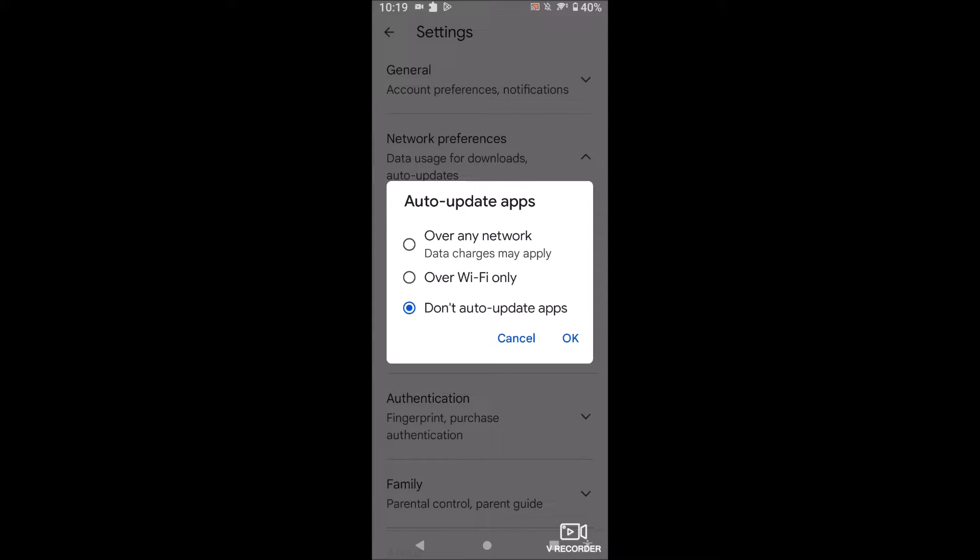I have it on don't auto-update apps at all just because sometimes new versions of apps are released that I don't like and I personally like to check it out before I update it.